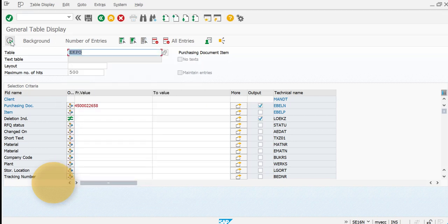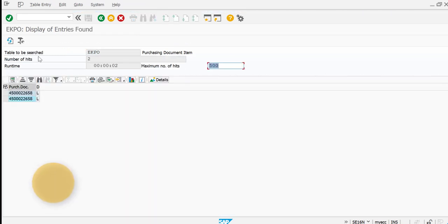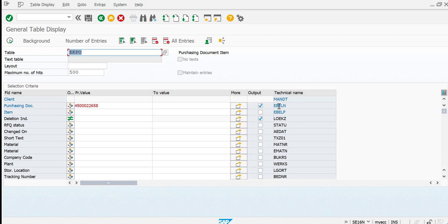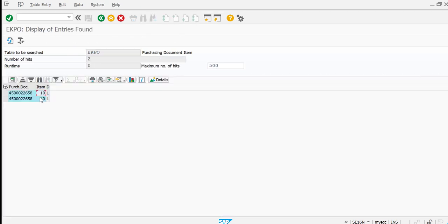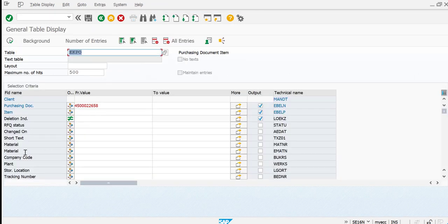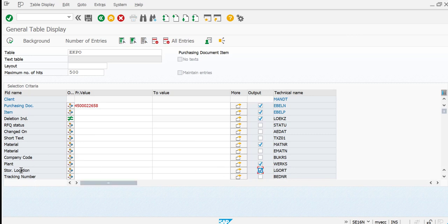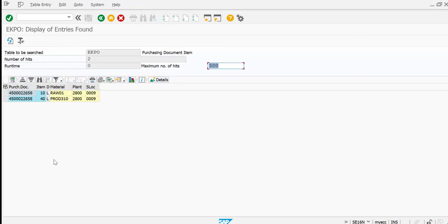After executing, you can see it shows two line items, but we don't yet know which line items they are. So I'll add EBELP — the purchase order line item field — and now you can see it is line items 10 and 40. If you would also like to see the material, plant, company code, or storage location, you can add those fields as well depending on what you need.